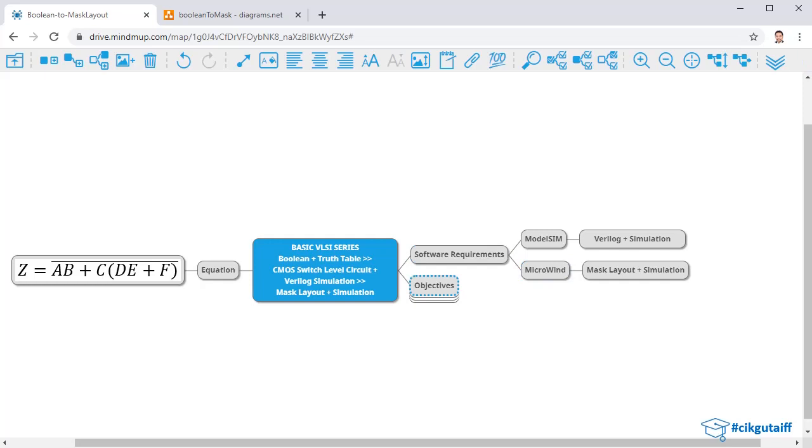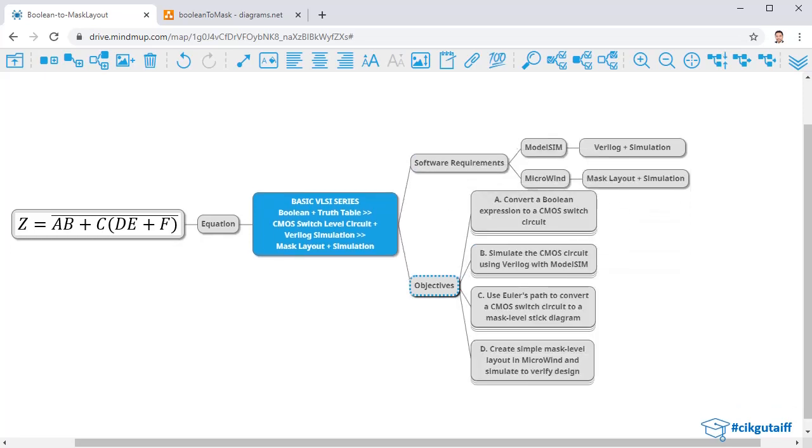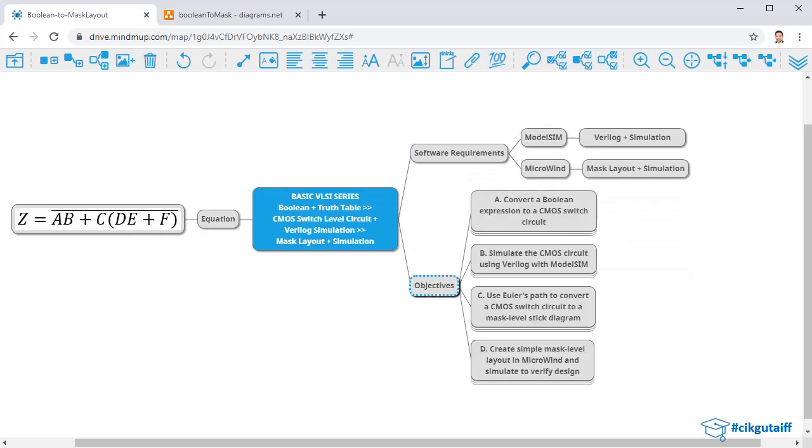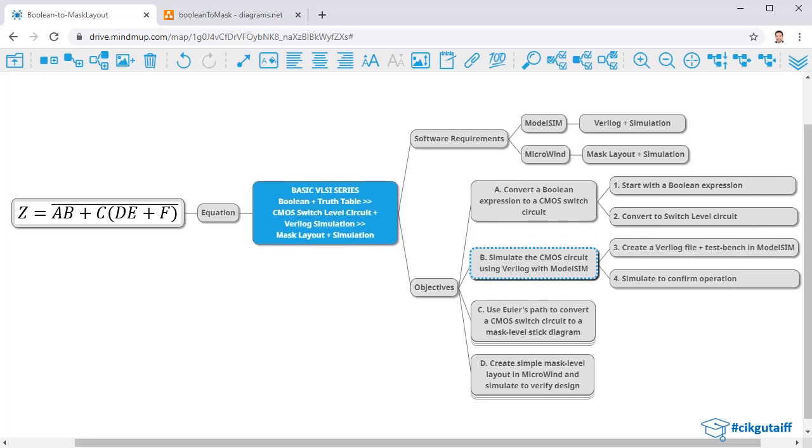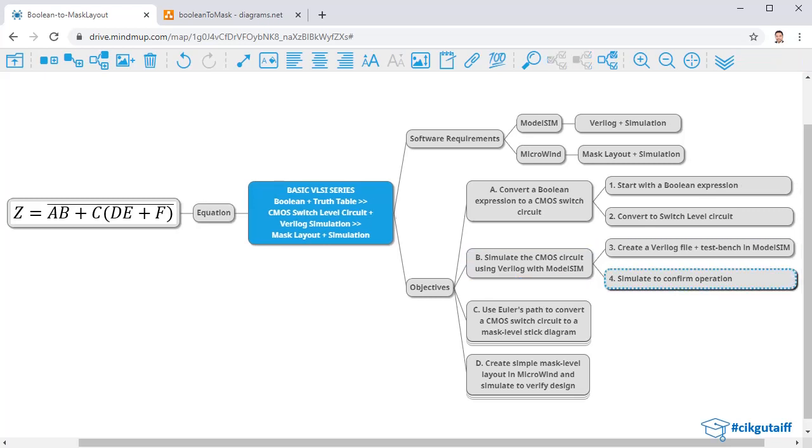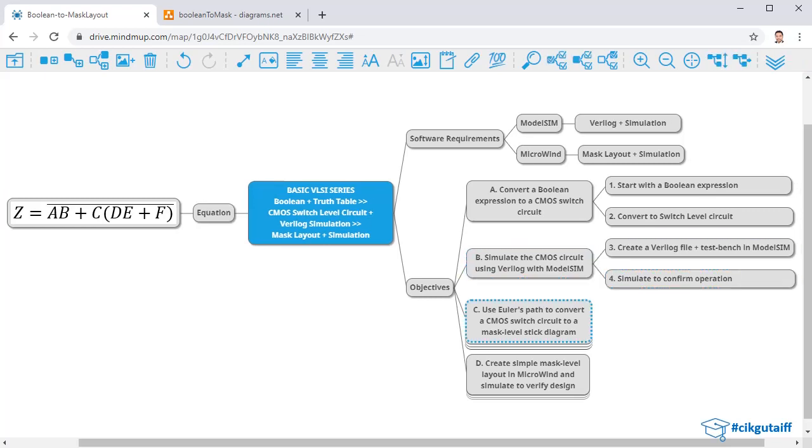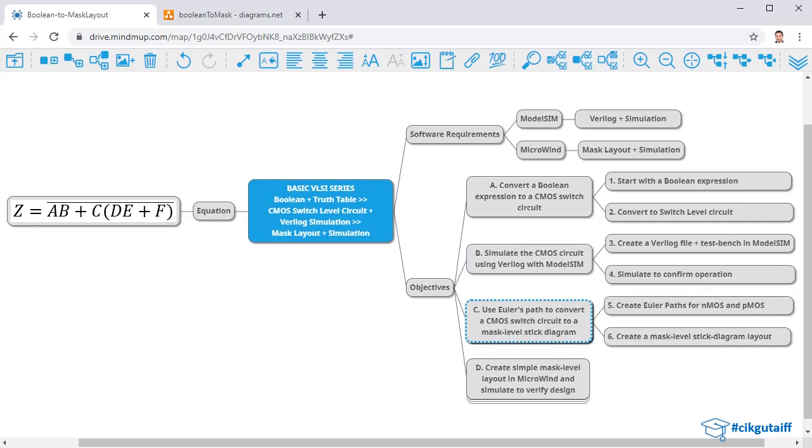There are several objectives for the set of videos coming up. First, we're going to convert the boolean expression into a CMOS switch circuit. Then once we have that, we're going to verify by actually creating a Verilog file and test bench in ModelSim and then simulating it to confirm.